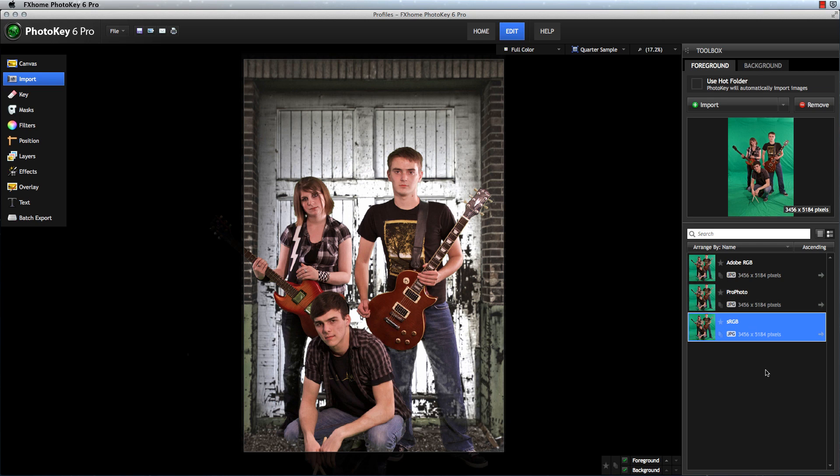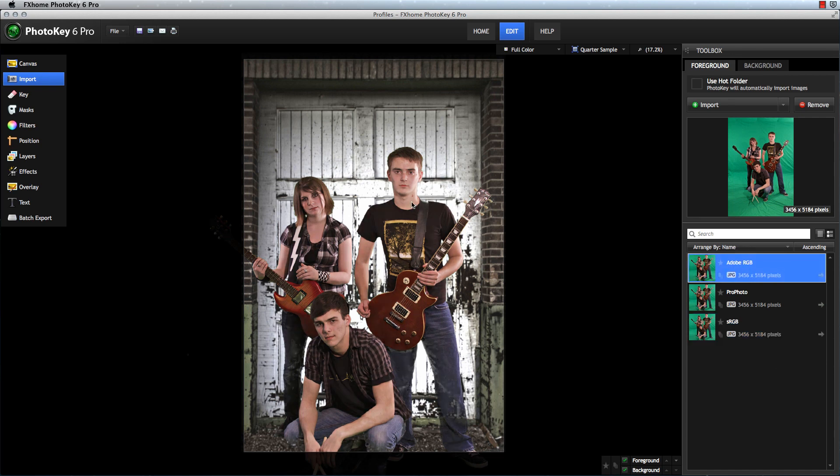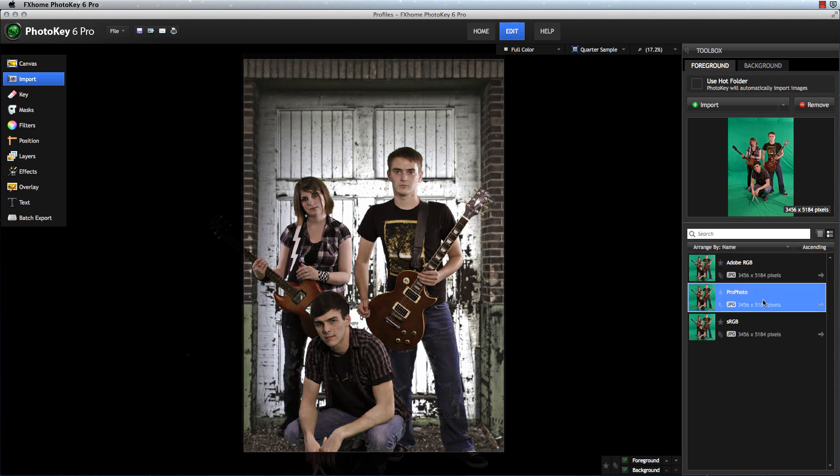With color management turned off in PhotoKey, notice how, as I select each of these, the colors in our image change. The RGB values in each one of these images are identical. The only difference is the color profiles those are assigned to, and that affects the appearance of the image. When these profiles are ignored, we see the colors alter.